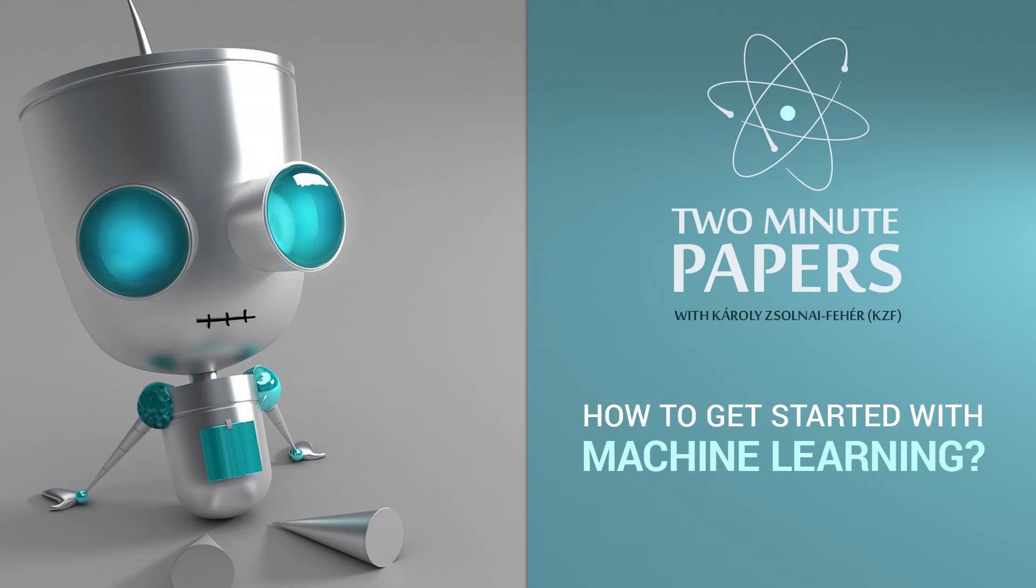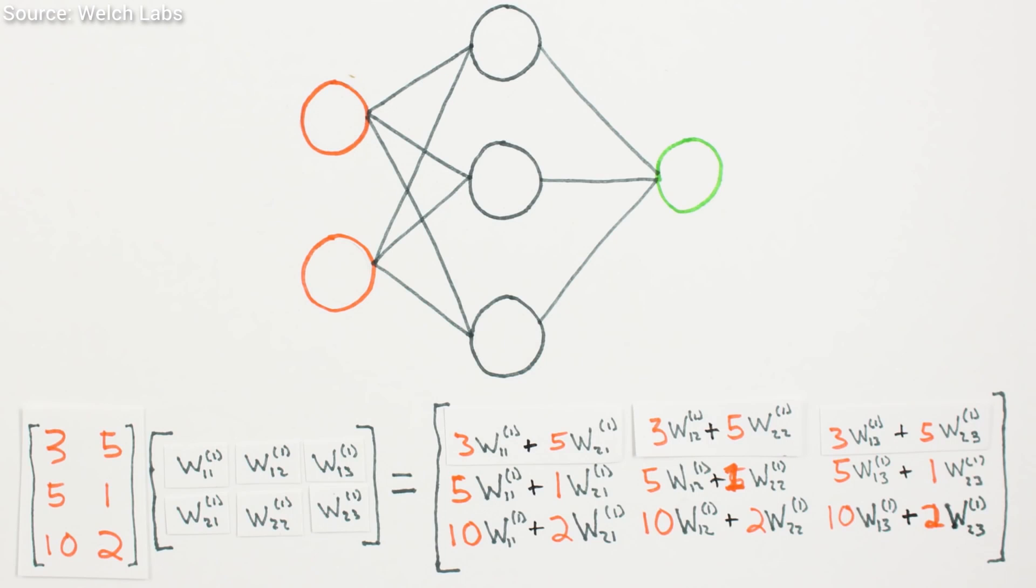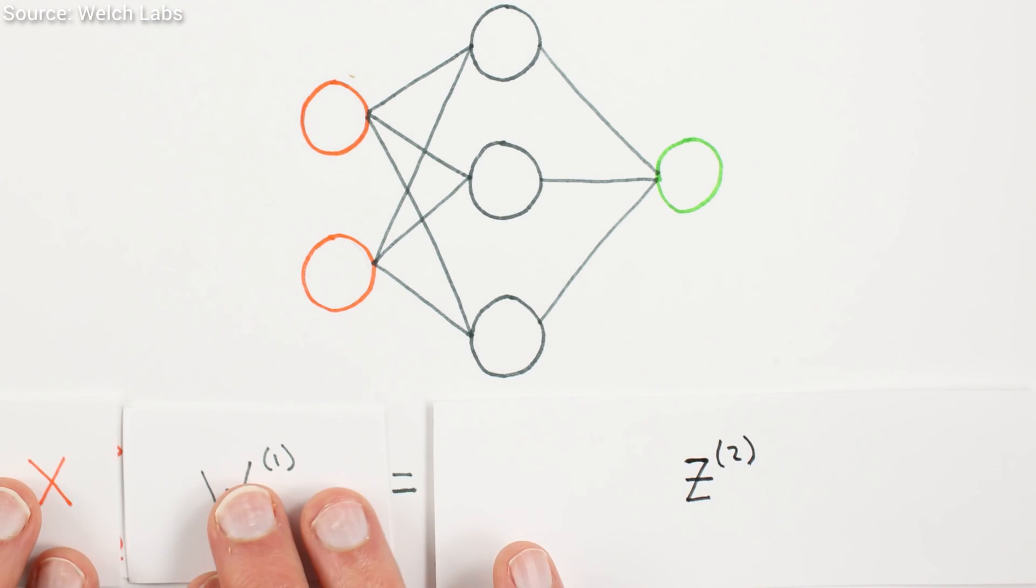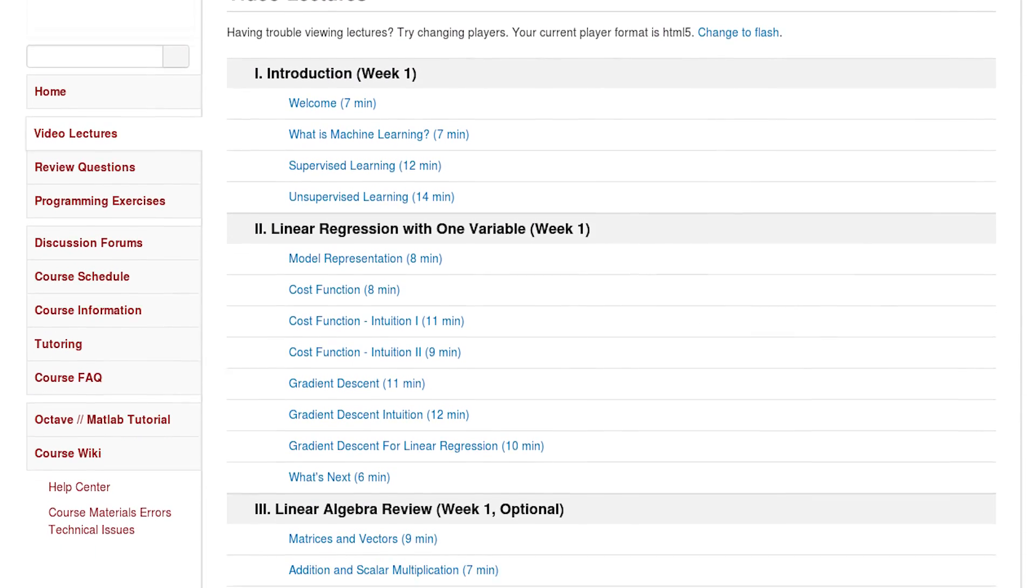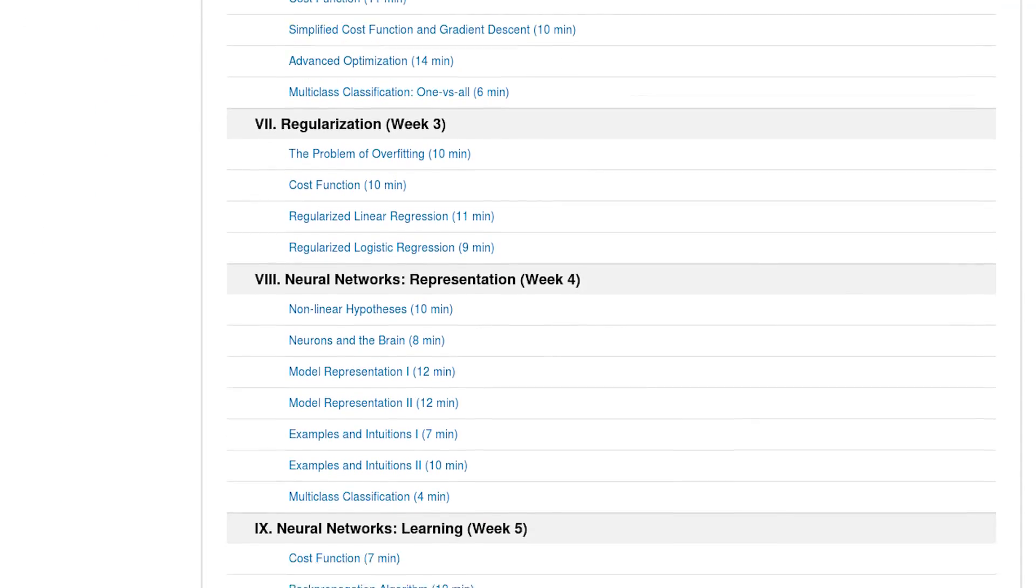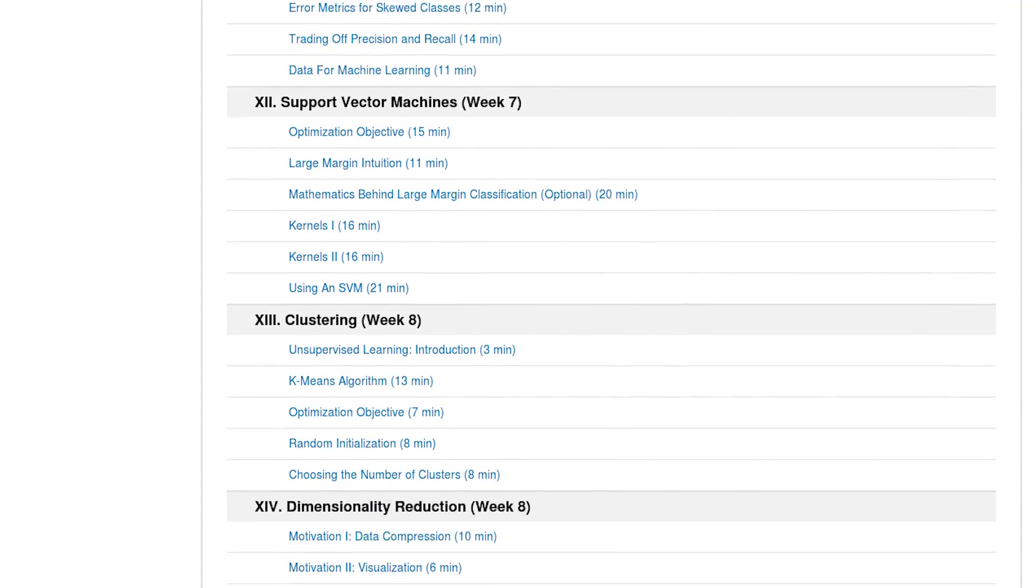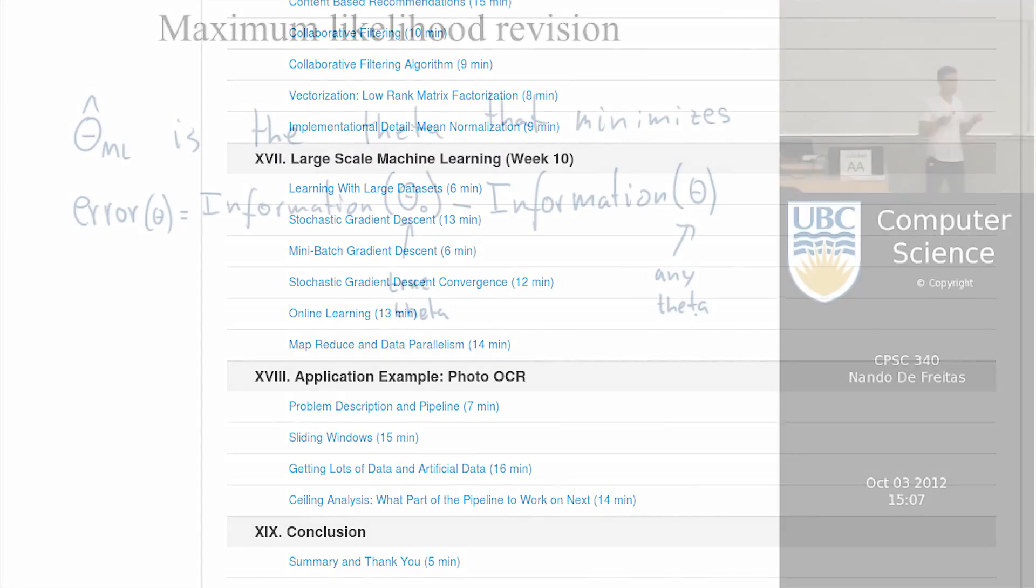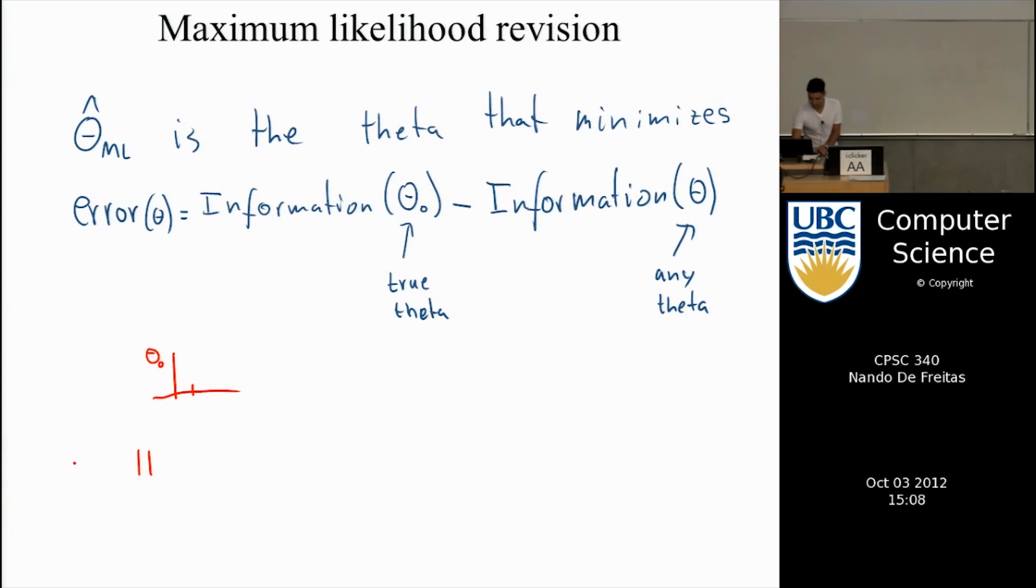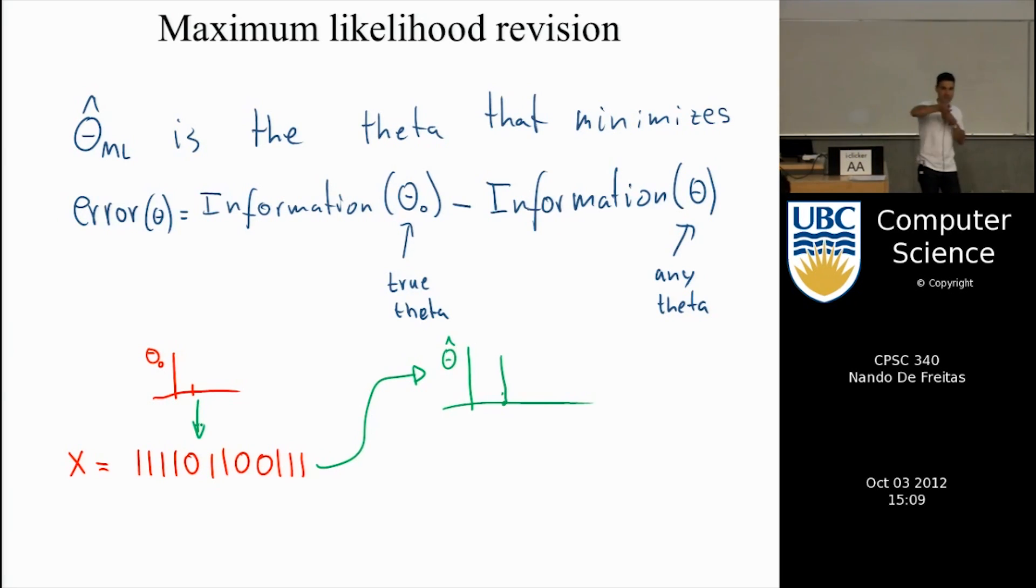Now let's get a bit more technical with some of the better video series and courses out there. Welch Labs is an amazing YouTube channel with a very intuitive introduction to the concept of neural networks. Andrew Ng is a chief scientist at Baidu Research in Deep Learning. His wonderful course is widely regarded as the pinnacle of all machine learning courses and is therefore highly recommended. Nando de Freitas is a professor at the University of Oxford and has also worked with DeepMind. His course that he held at the University of British Columbia covers many of the more advanced concepts in machine learning.